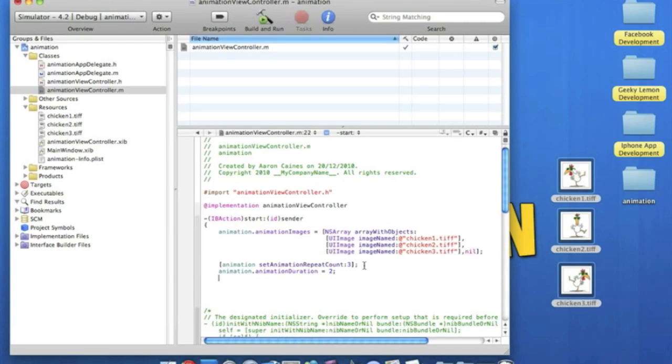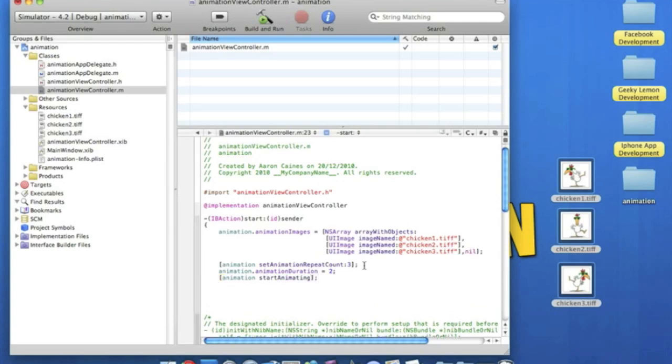And we want as soon as we press the button, we want the image to start animating. So we put animation, because that's obviously what we call the view. Space, start animating, bracket, semicolon, enter. And we just end up a whole lot of coding with one simple curly bracket.